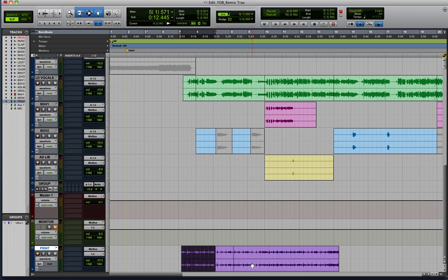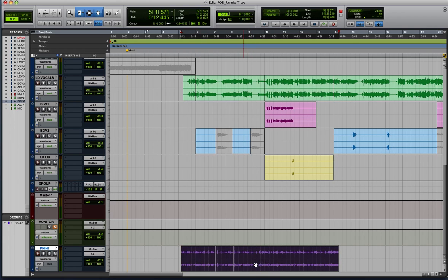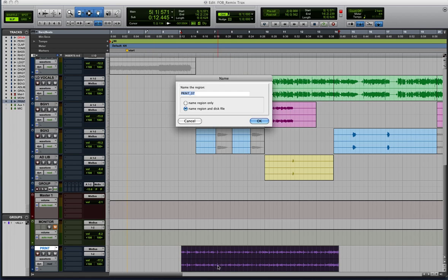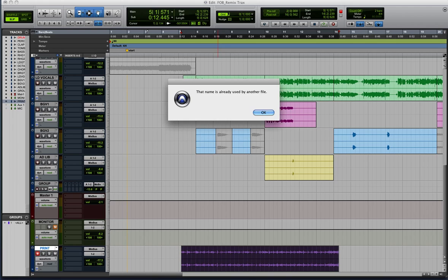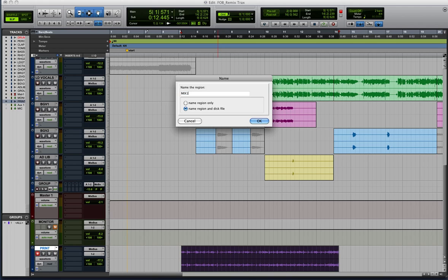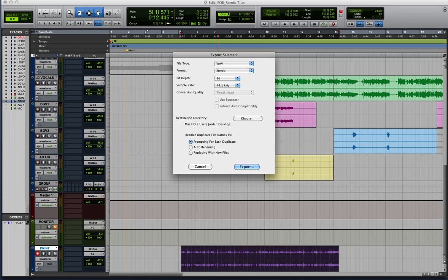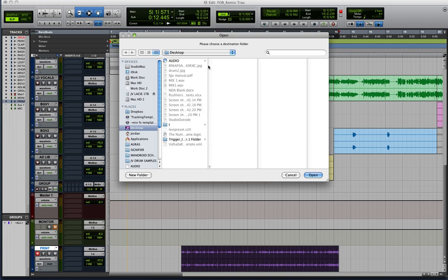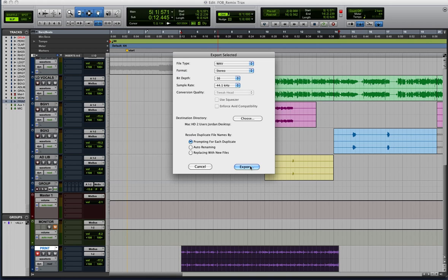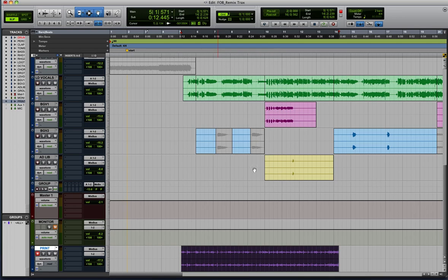So all you need to do to export your mix now is to select the track and consolidate it. Double click here to give it a name. So I'm just going to call it mix two. And then you just need to export the file. You can do that by using the keyboard shortcut command shift K. I'm not sure what it is on Windows. Maybe control shift K, but someone can correct me on that. Choose your location that you want the file to be saved to here. I'm just going to use desktop. And then hit export. And you're done.